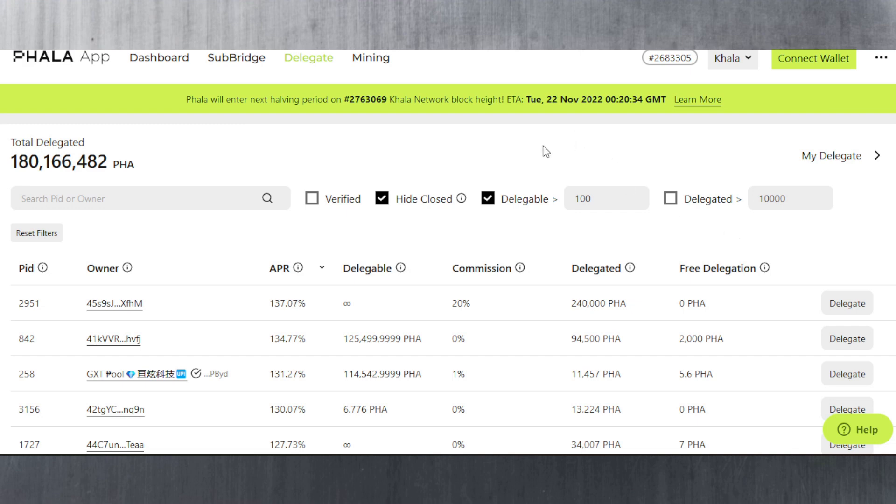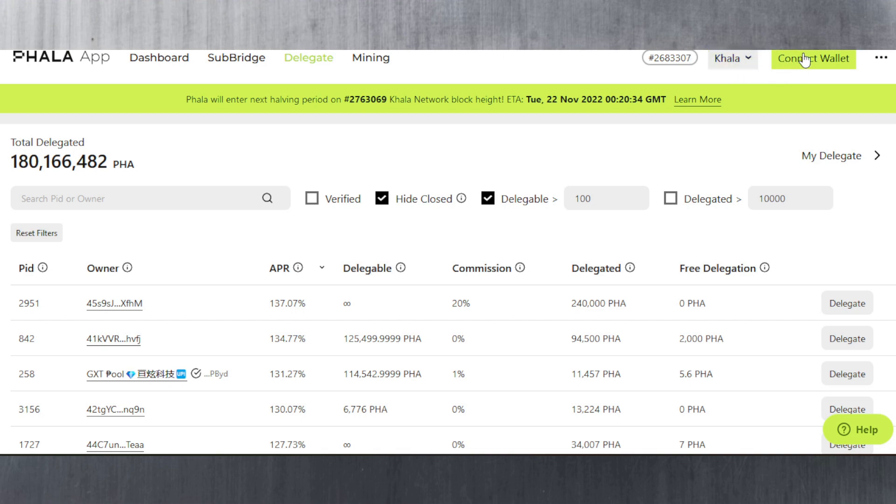The first thing we need to do is go to the FALA Network app website whose link I'm going to be posting in the description and pinned comment. Then you need to make sure KALA is selected and connect your Polkadot.js wallet.